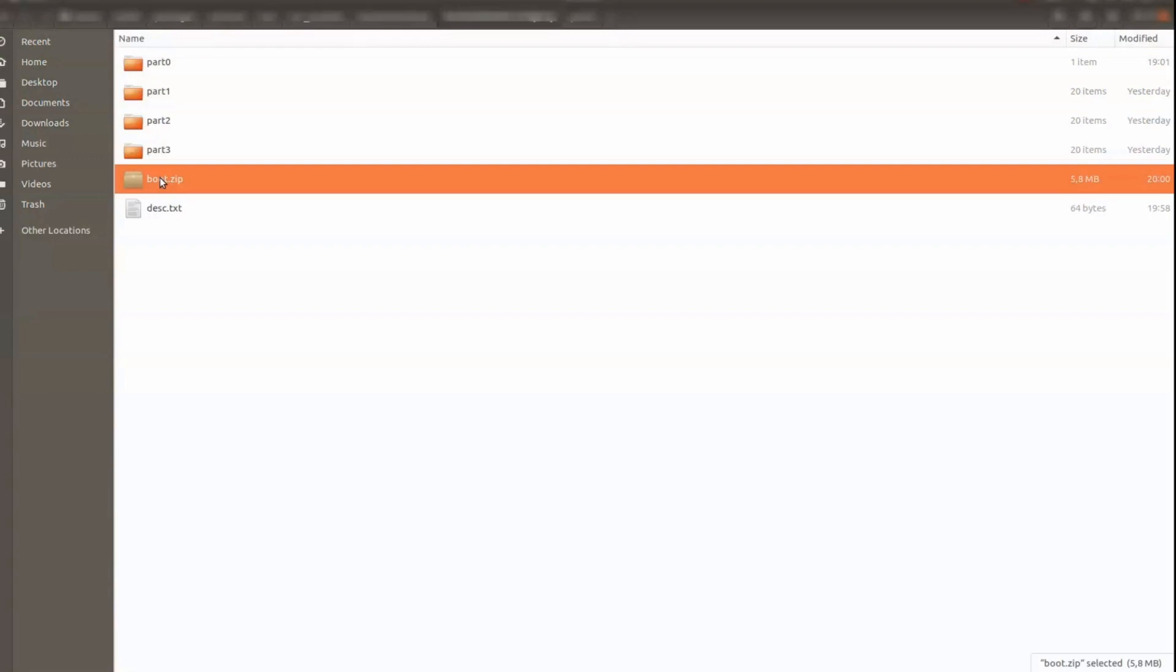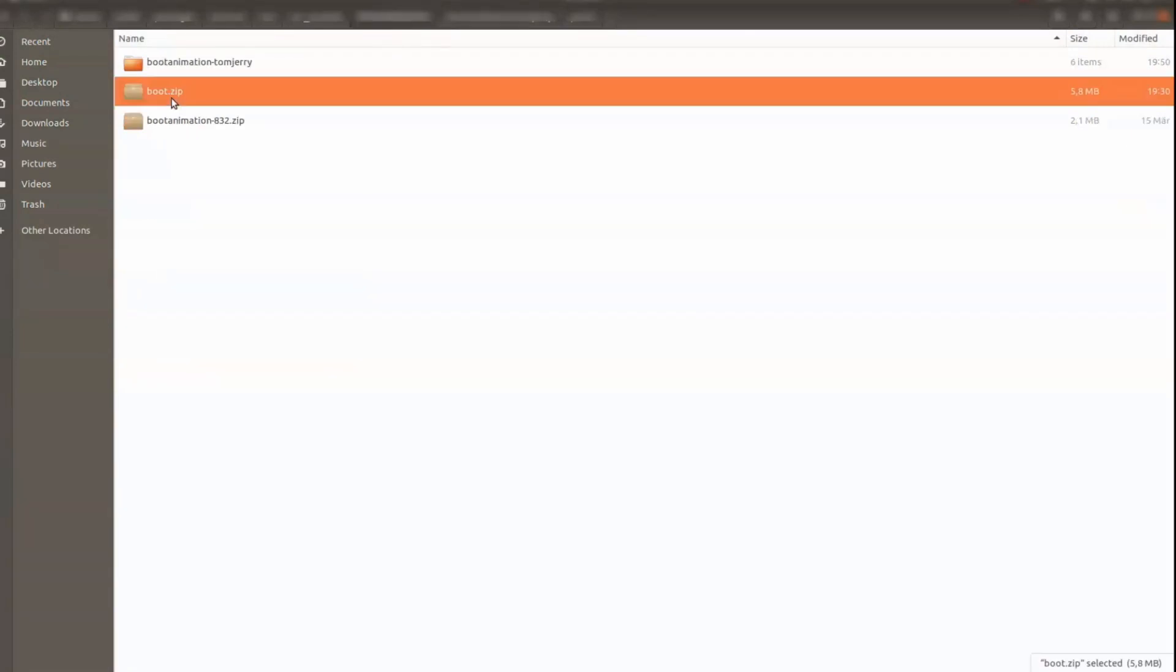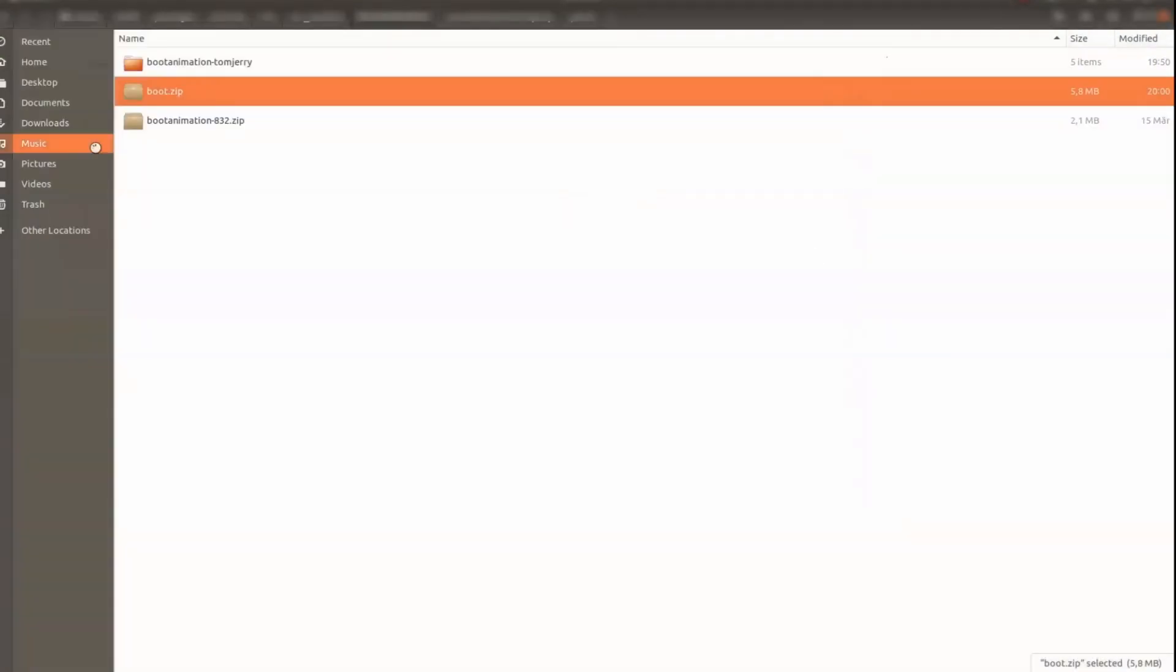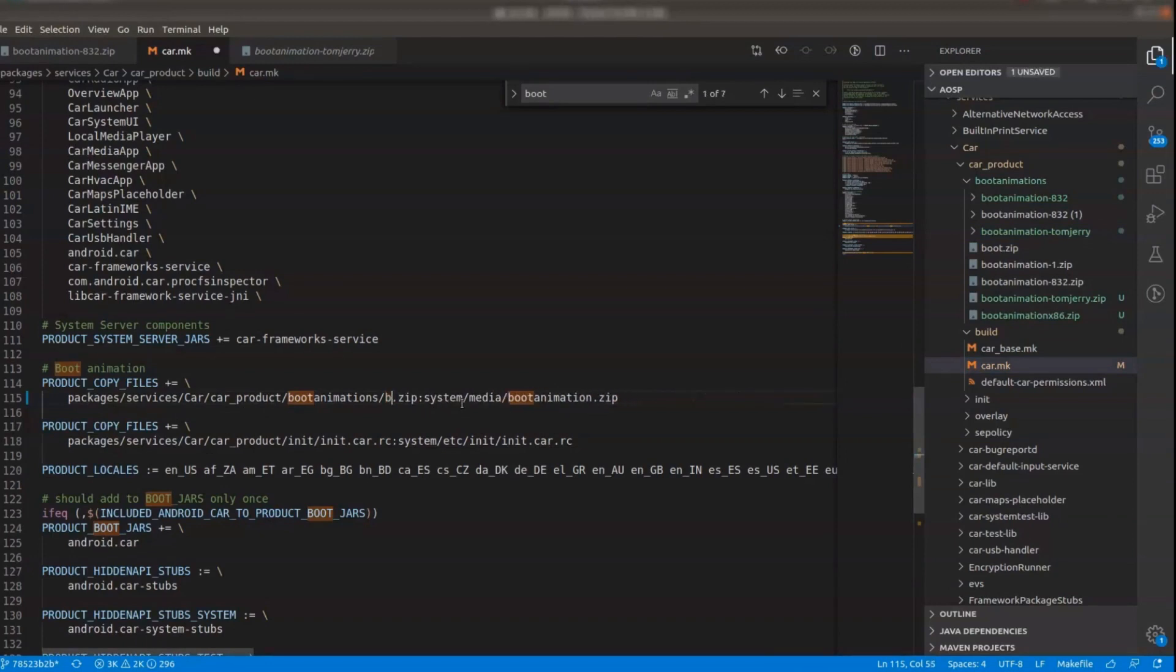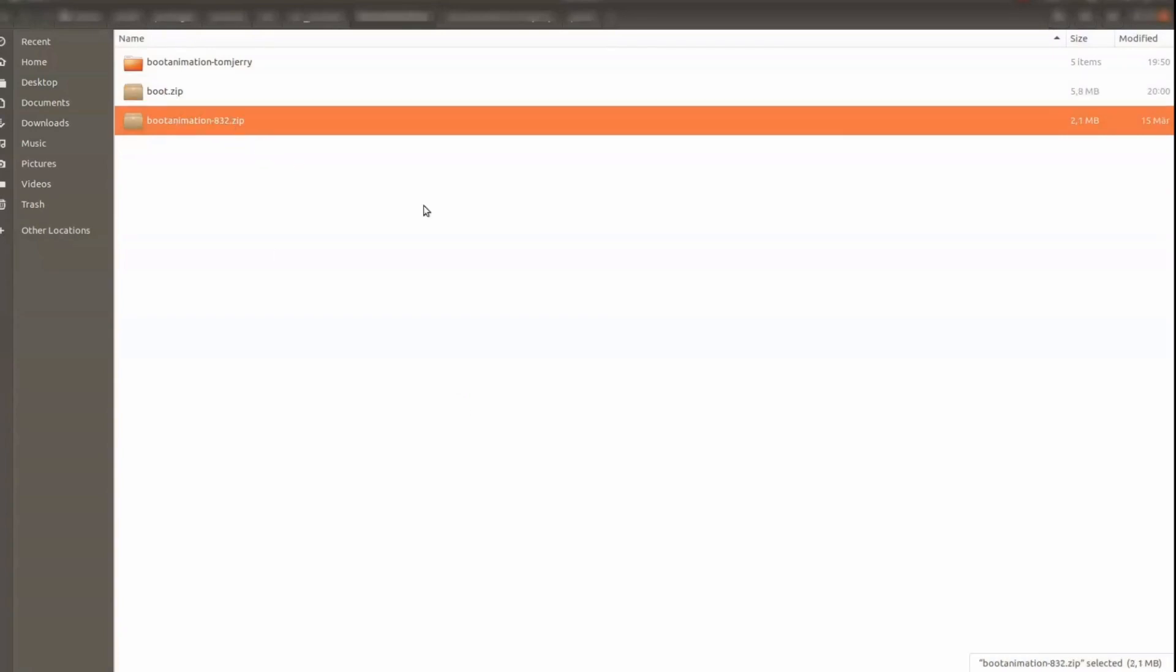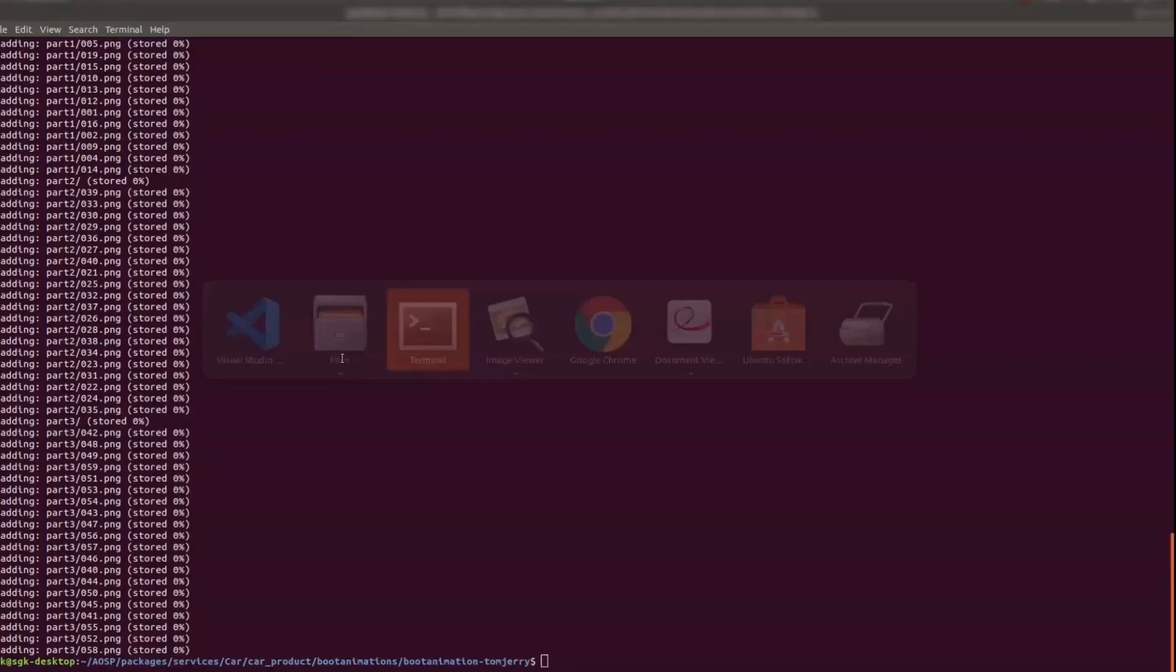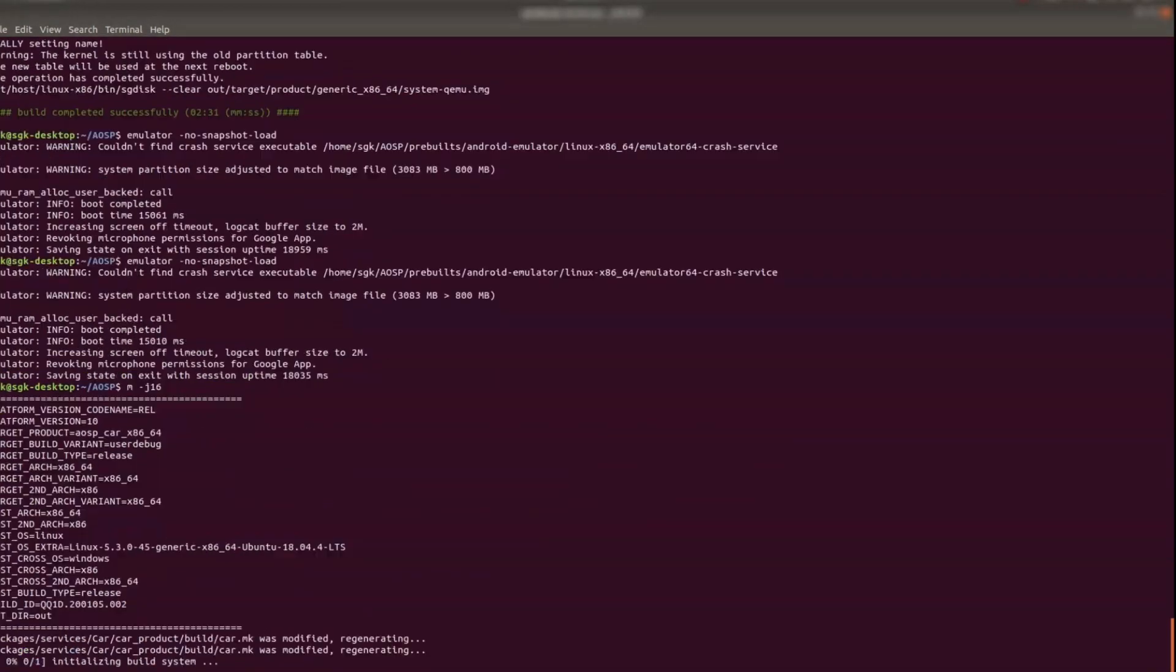So now I have got the boot.zip here. Just cut it and put it over here. So now come back to the visual studio code where we have the boot animation and here you need to rename. In my case I did it already. So that's why it's boot.zip. Otherwise it would be boot animation 832 which is the default one will be coming over here. Just rename it to boot.zip in the product copy files and then save it and then come back to the AOSP folder.